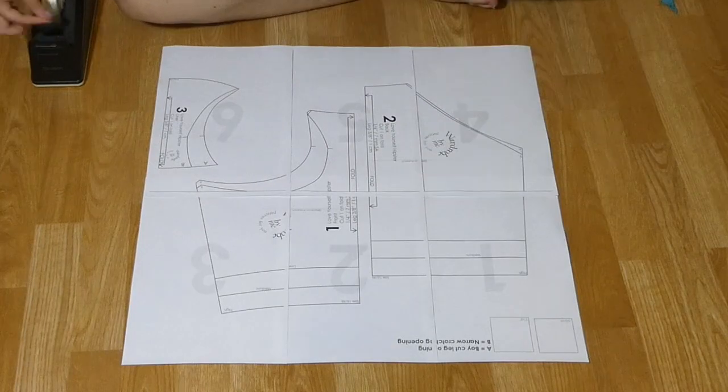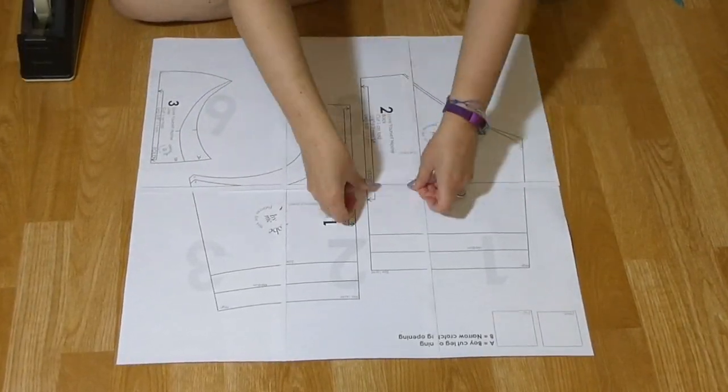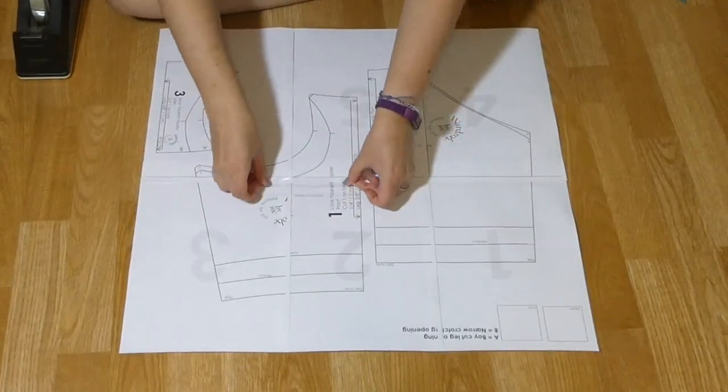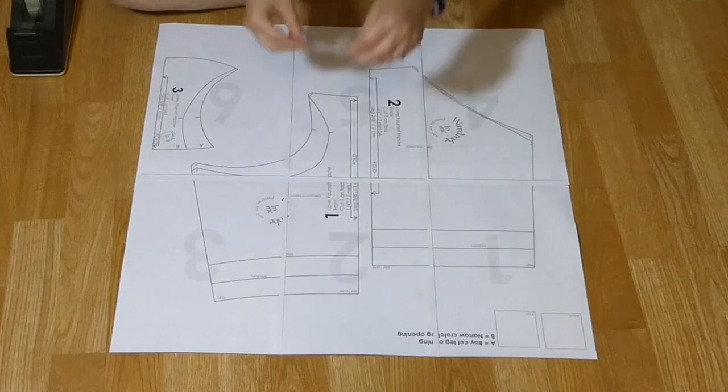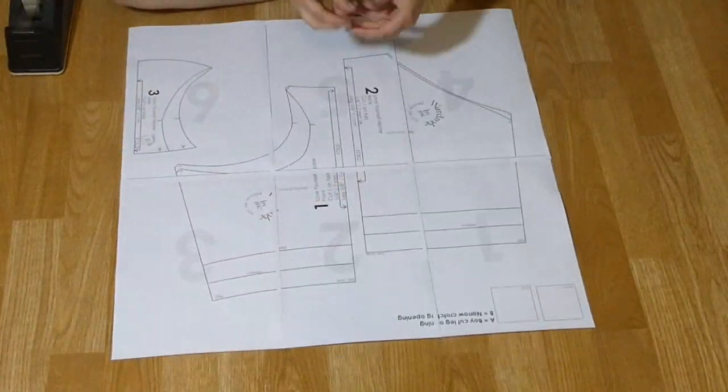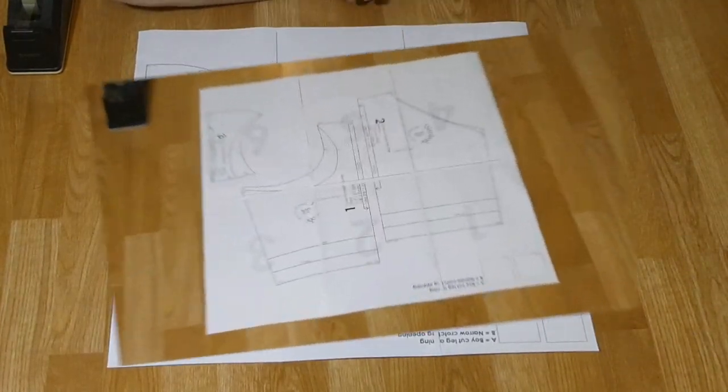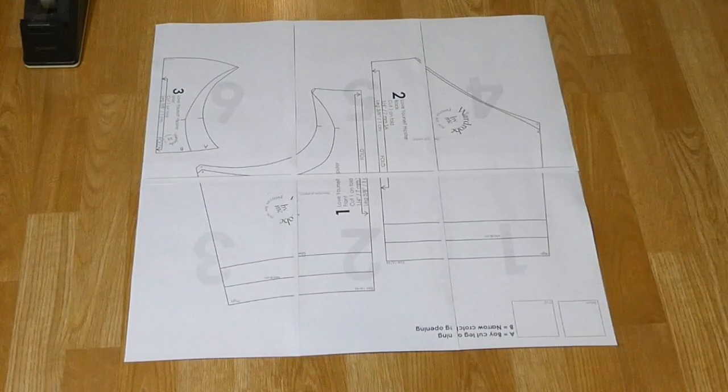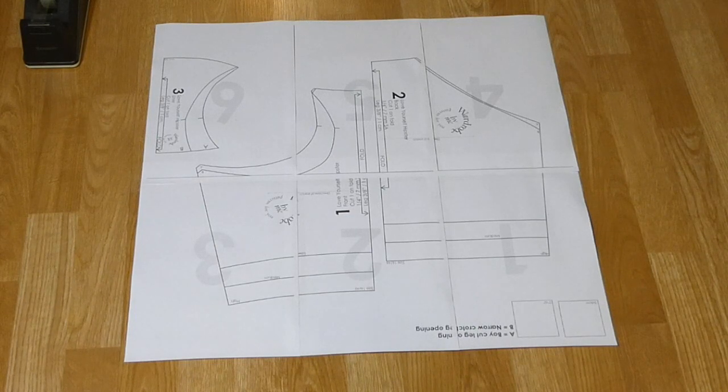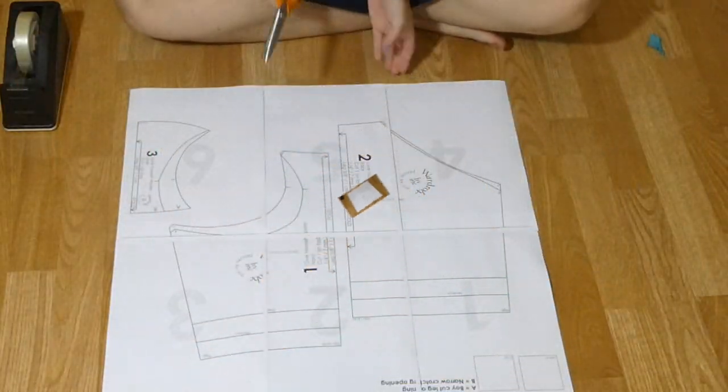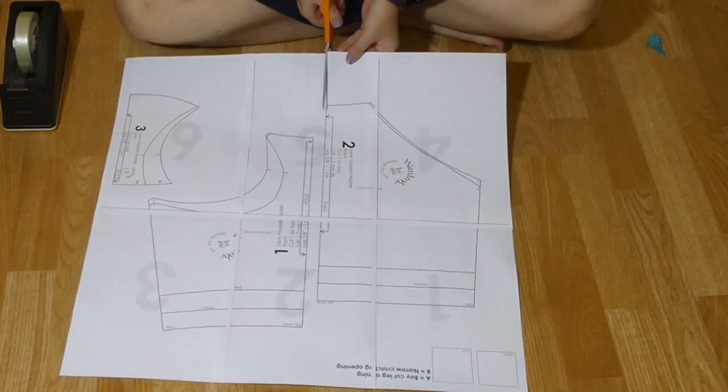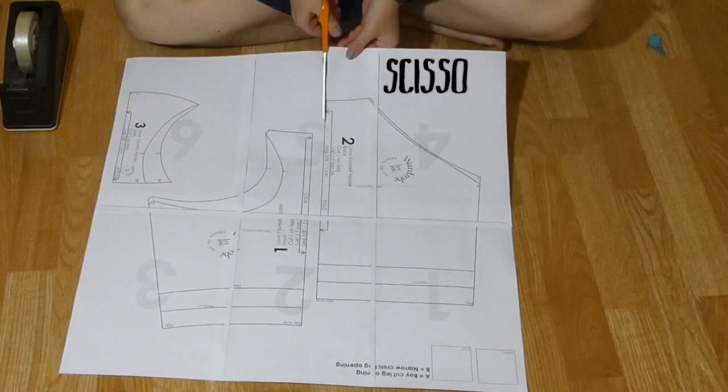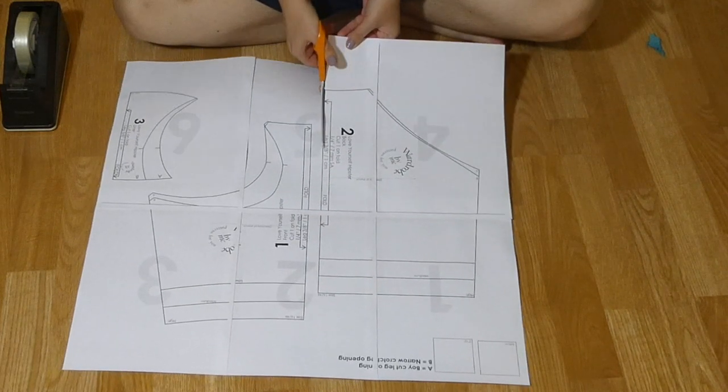I like to put extra tape on the actual pattern parts, especially where I am going to cut. The finished pattern. Now let's cut it out. You need a good pair of scissors, and then cut, cut like the wind.